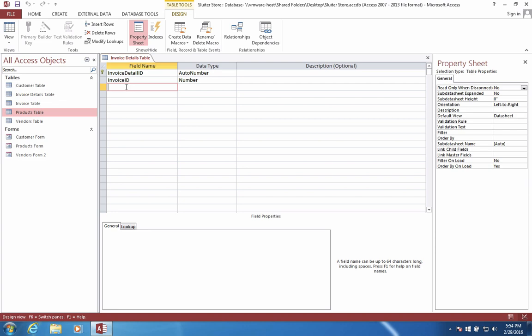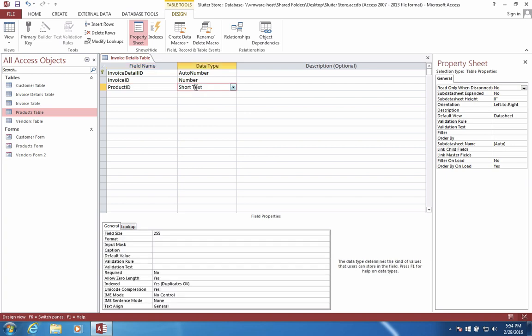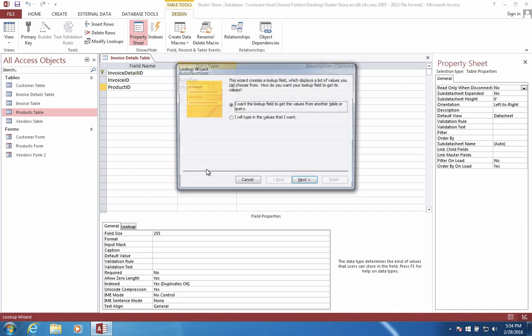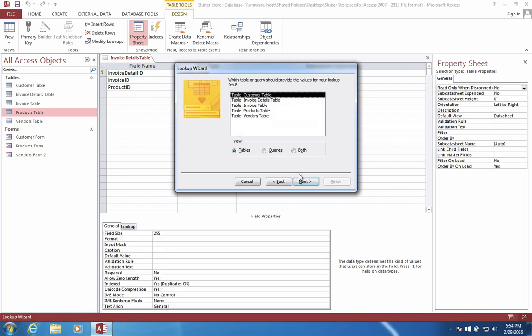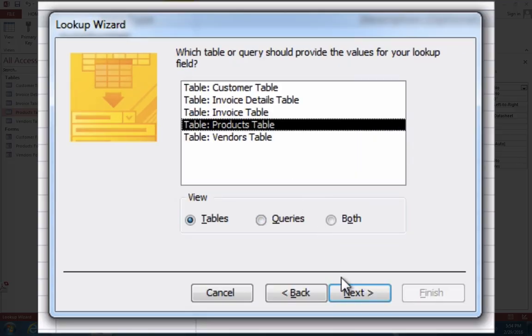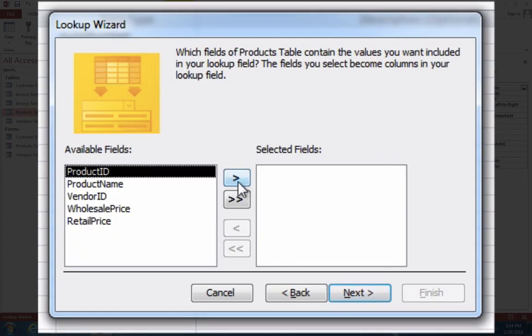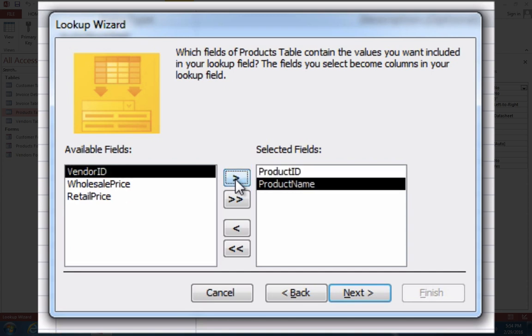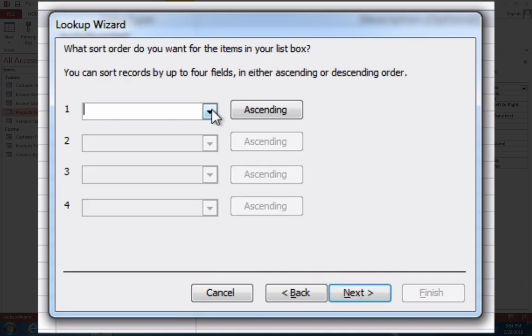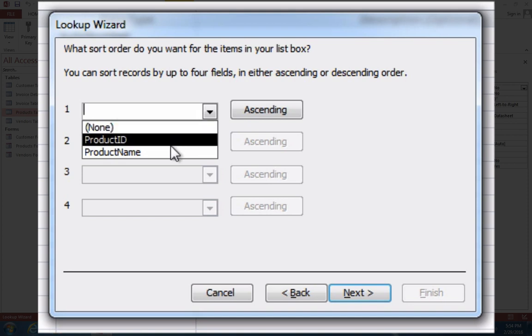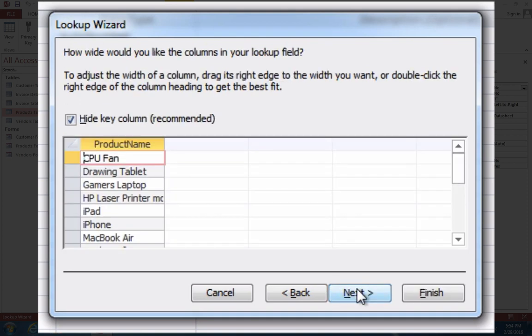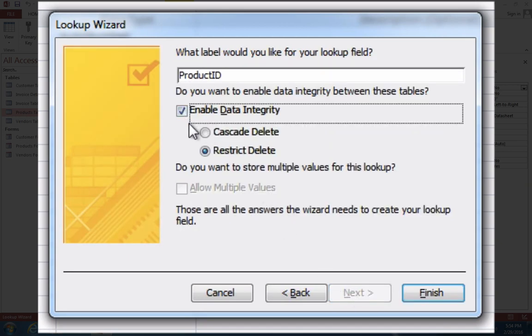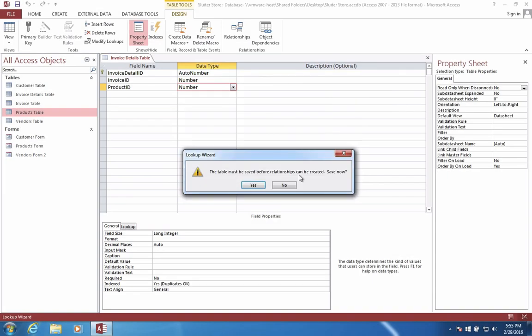Now, other details. After we have an invoice ID associated with this, we're going to have a list of things that we sold. For instance, we're going to have a product. What product did we sell to our customer? So we're going to get that product from the products table. So we're going to have to do another lookup. This time we're going to get the lookup from our products and we're going to use the product name as well as the ID. Sort by product name. And let's leave it as this. Let's enable integrity and finish.